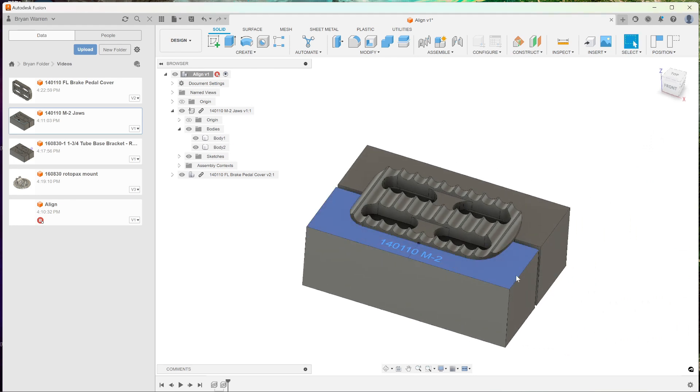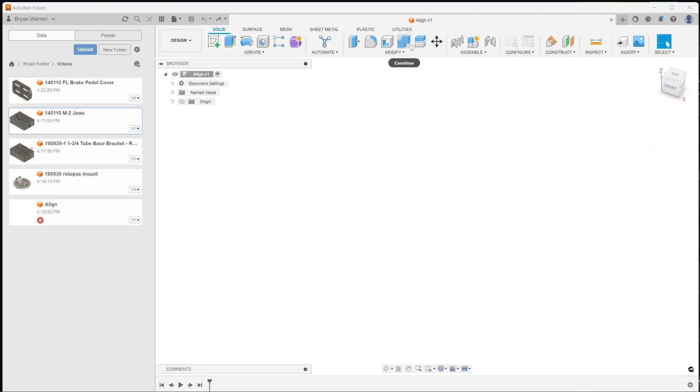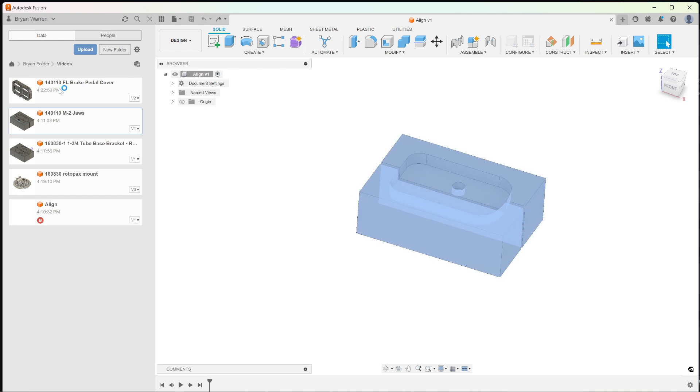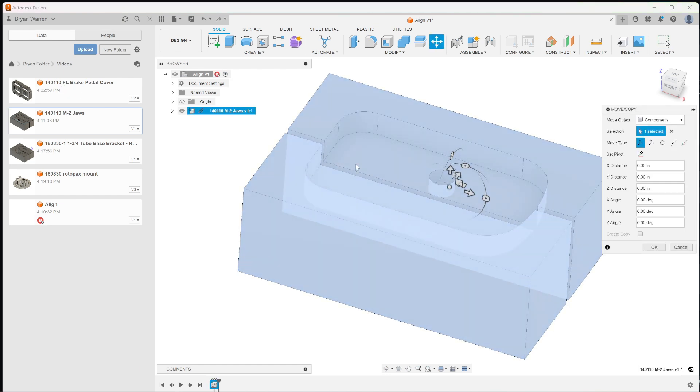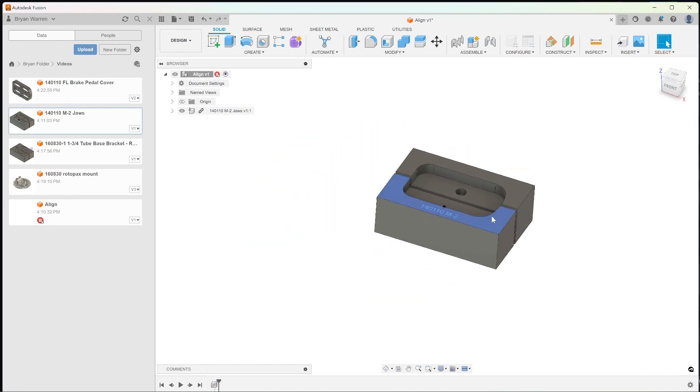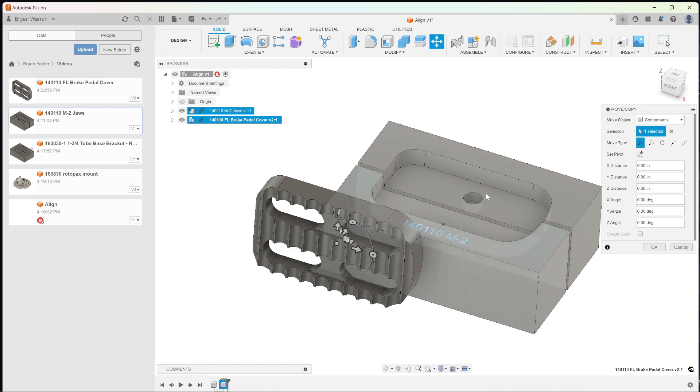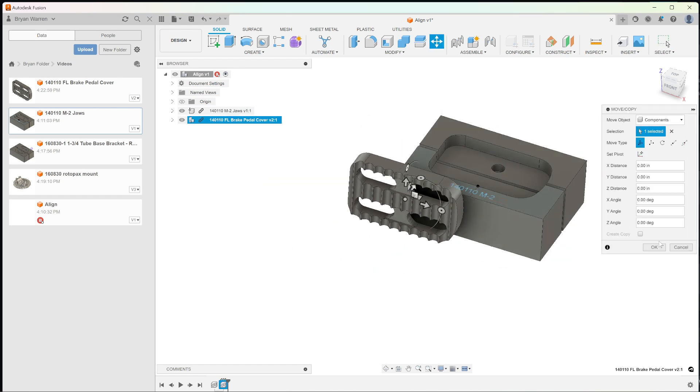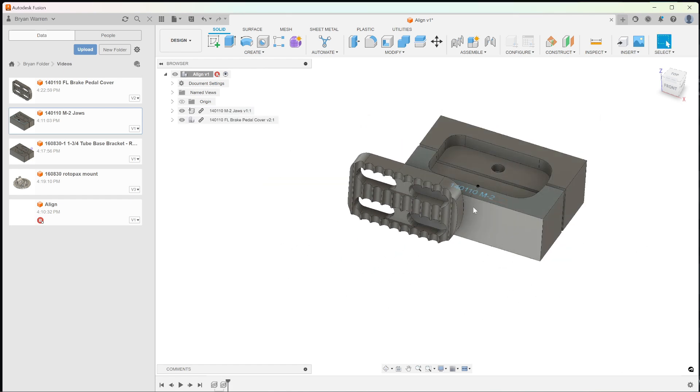It's pretty easy. All right, let's say you just forgot to do the move tool when you pulled it in, or the rotate tool when you moved in the brake pedal cover. It's really simple. We'll just pretend like we forgot to do it.